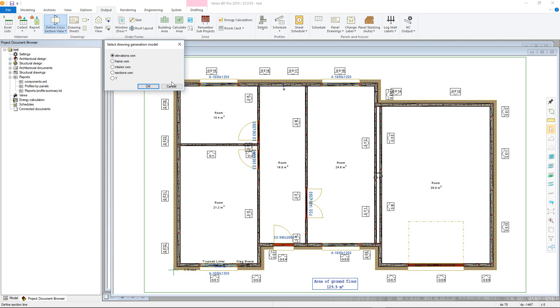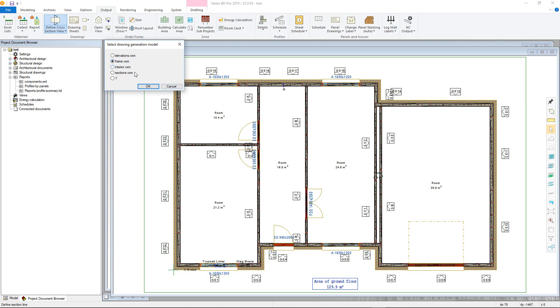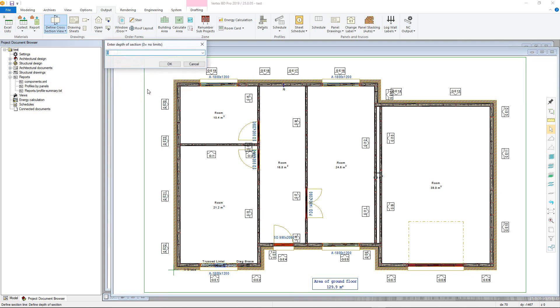Basically, this creates a separate model of each that is unique to the actual 3D model. For this example, Frame.vxm will be chosen.